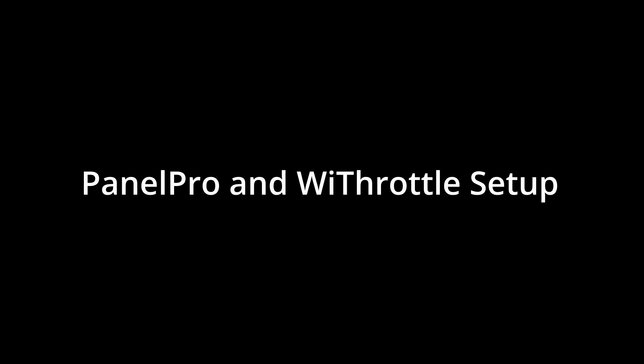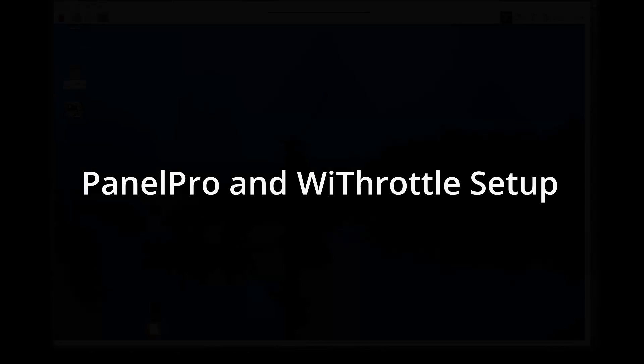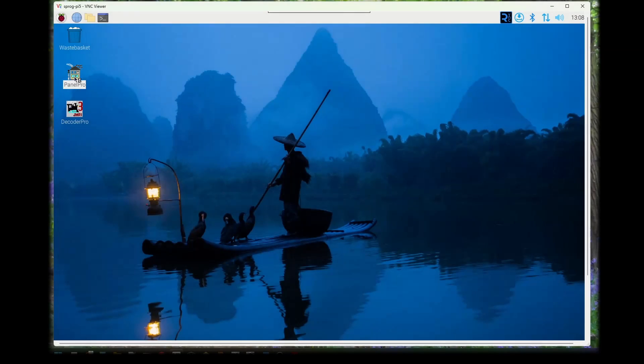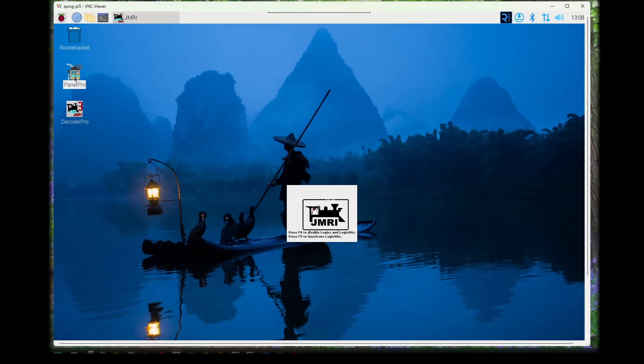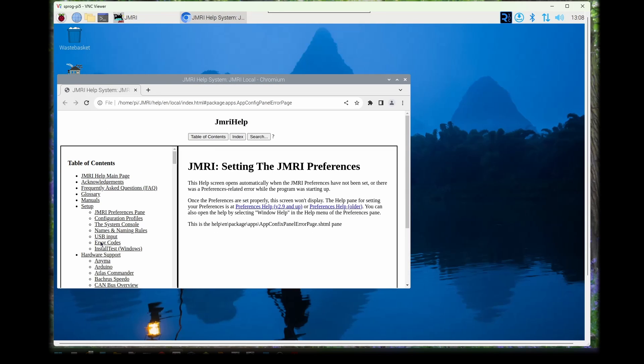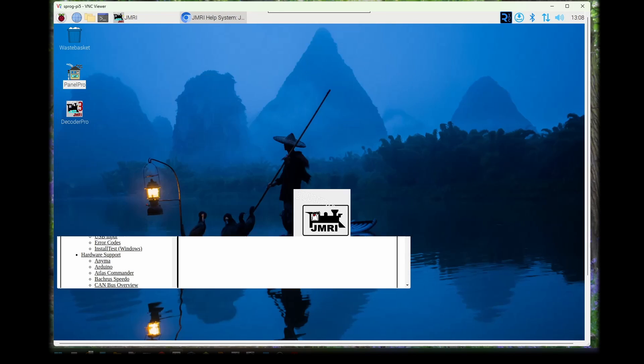We'll now set up PanelPro and the WiThrottle server to allow connections from phones and other devices running the EngineDriver or WiThrottle apps. Start PanelPro by double-clicking on the icon that we created in the previous step. You can close the Help window that opens. We don't need this at the moment.